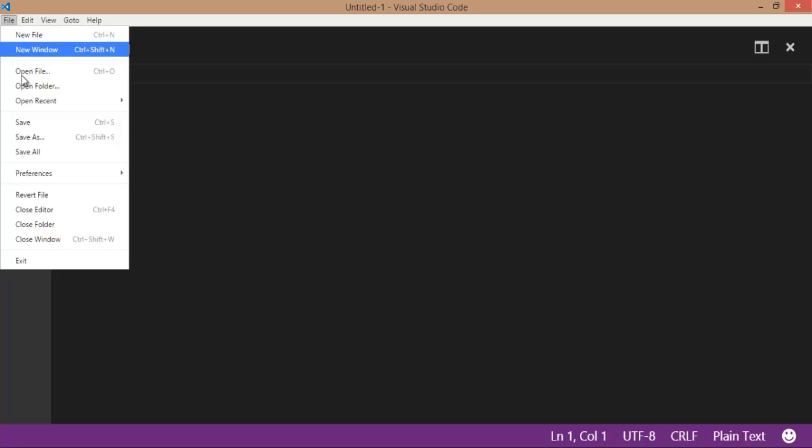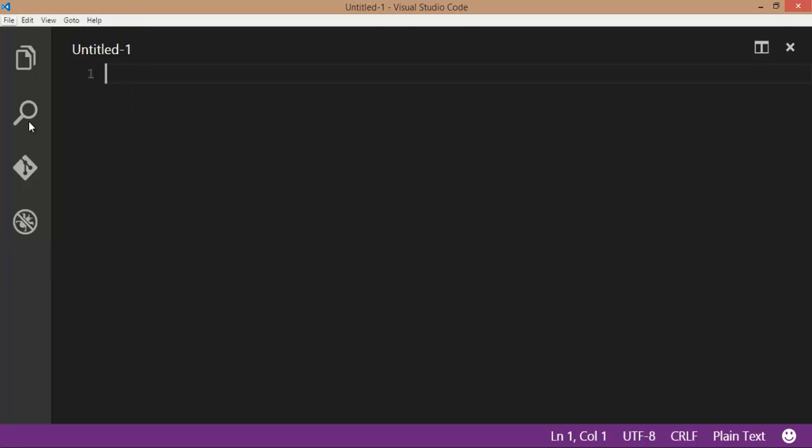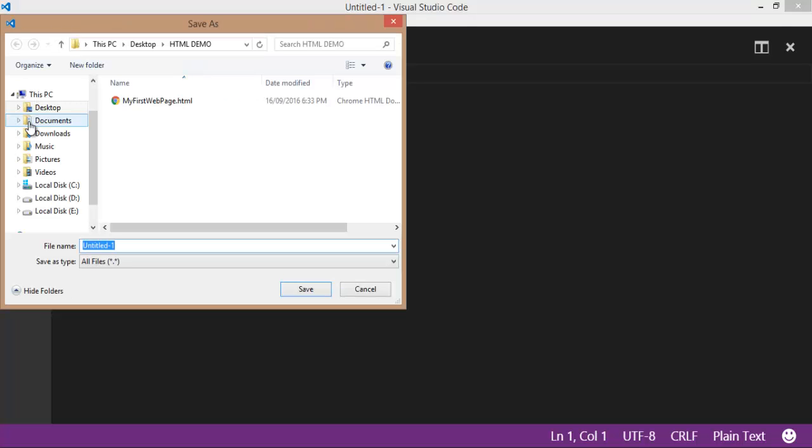Go to file. Take a new file. Save the file with a proper name: HeadingDemo.html.